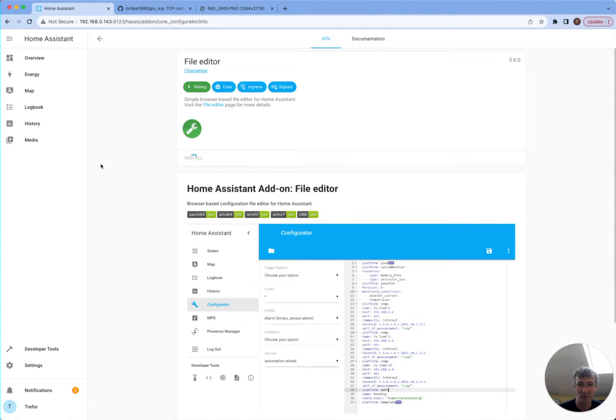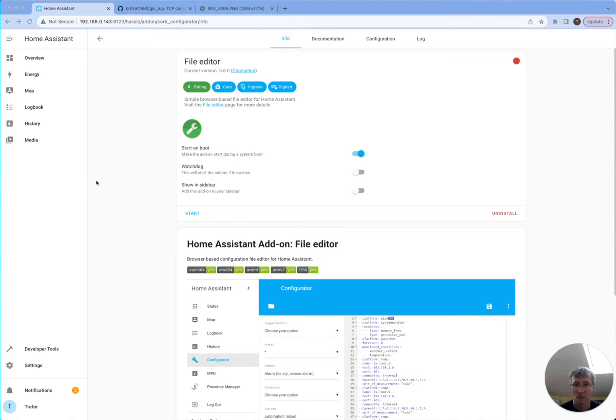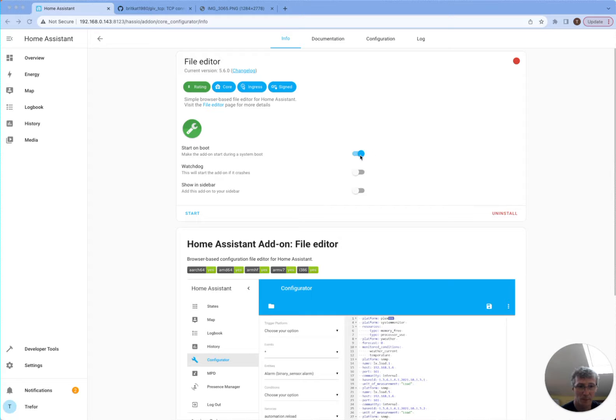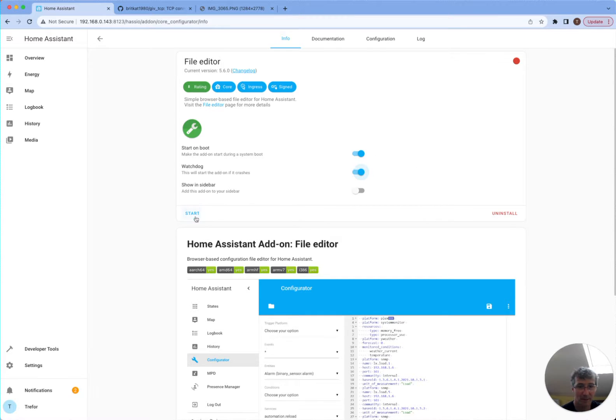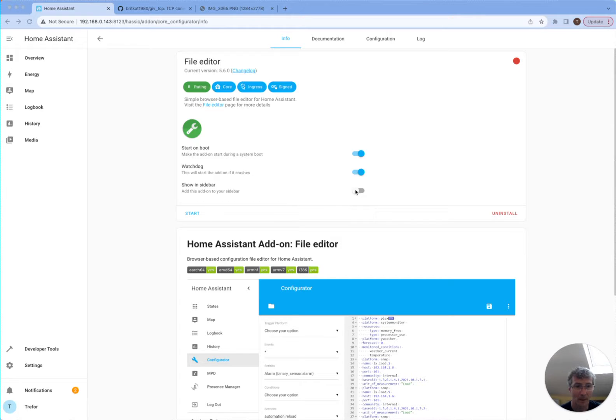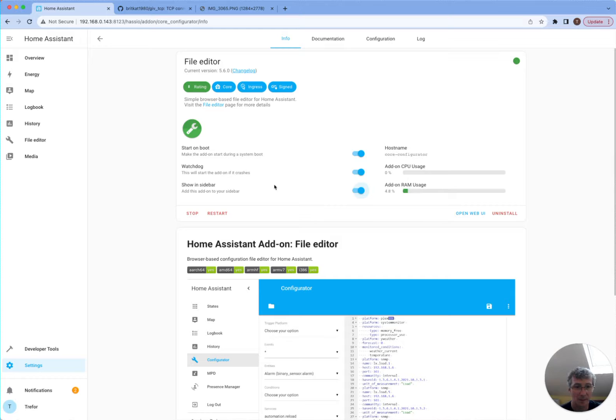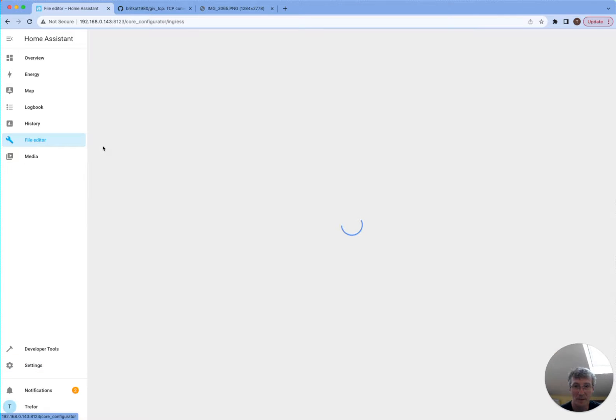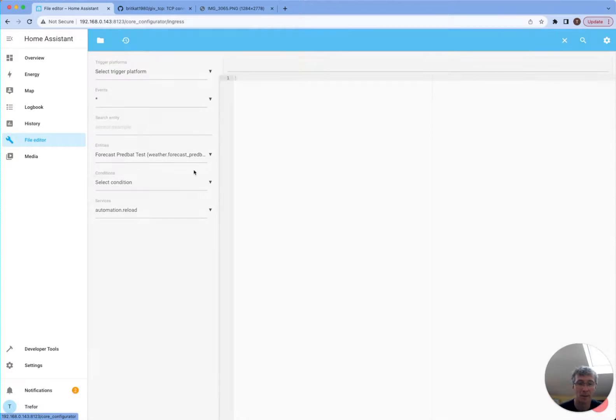Hopefully it won't take too long. Good, so it's installed now. I've got start on boot on. I can turn on the watchdog so it restarts if it's crashing, and I'm going to start it up. That's my file editor. The other thing I want to do is show it in the sidebar. So I shall do that now. And now my file editor shows up here.